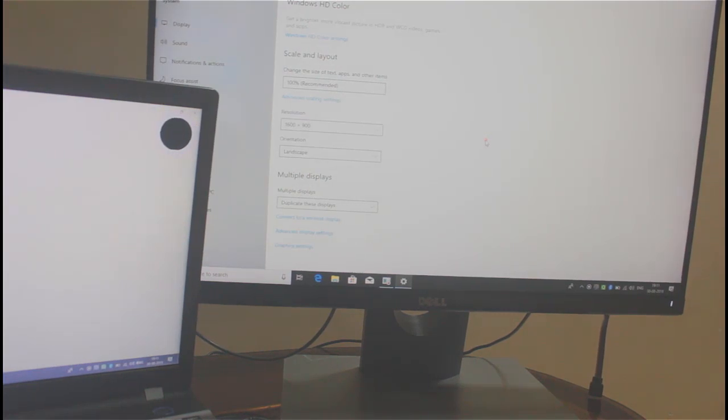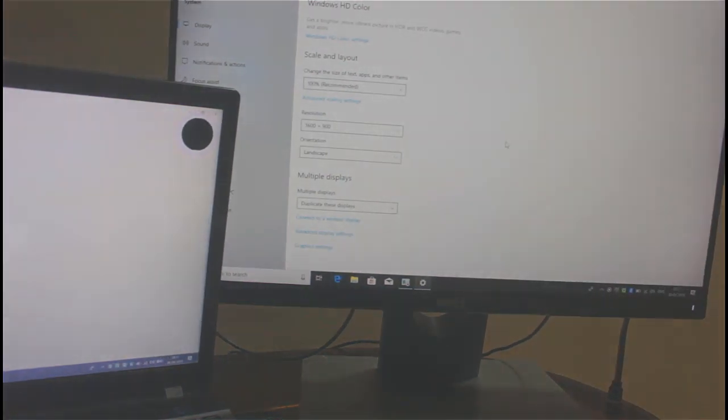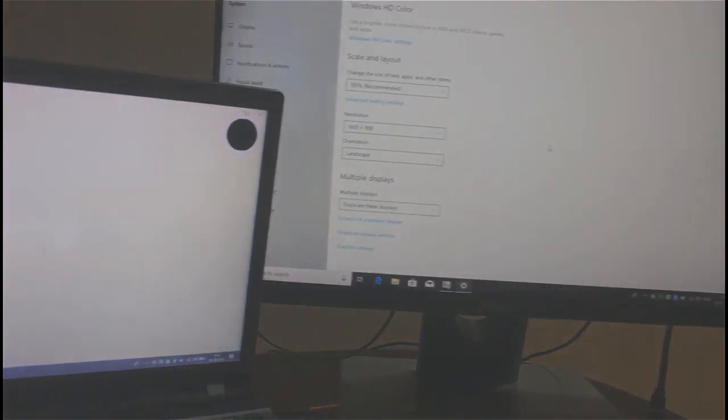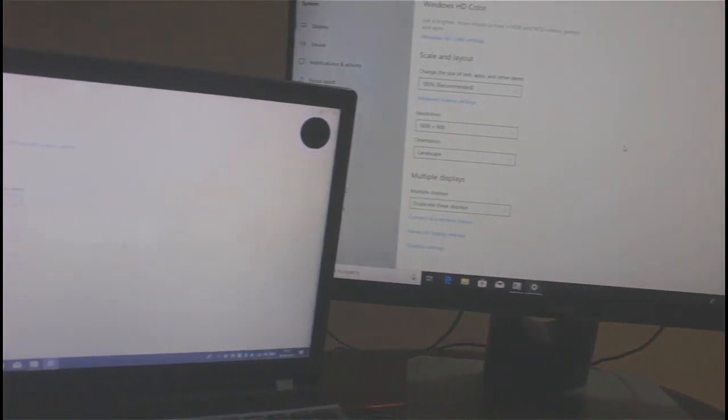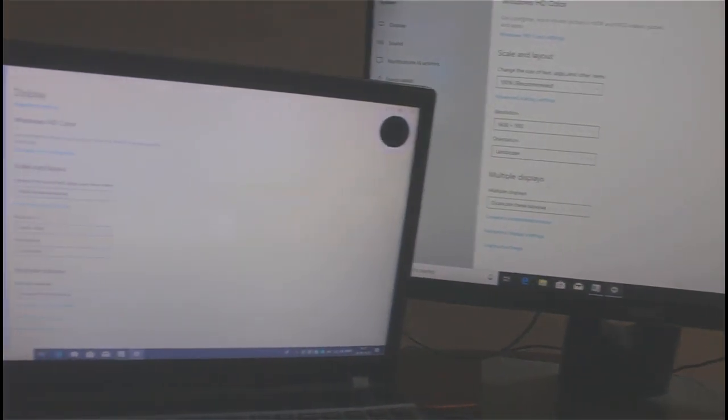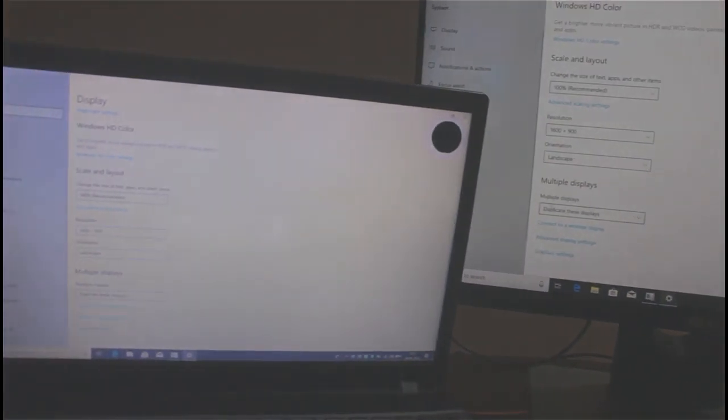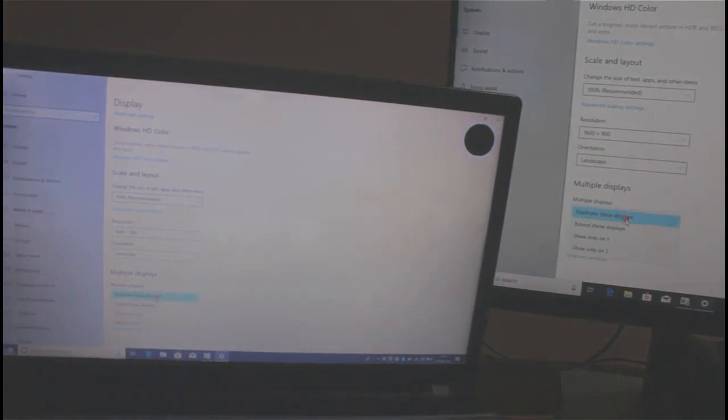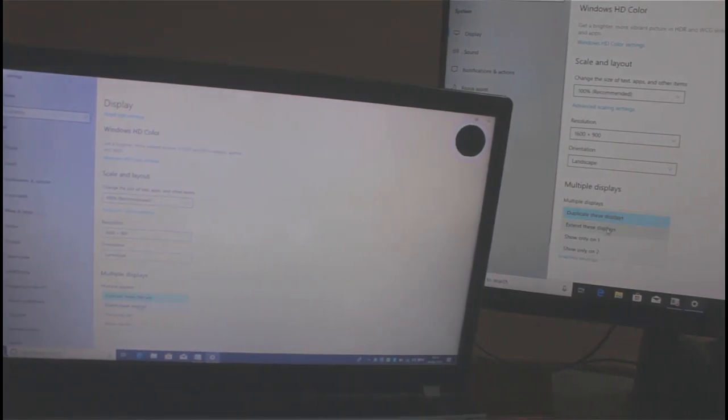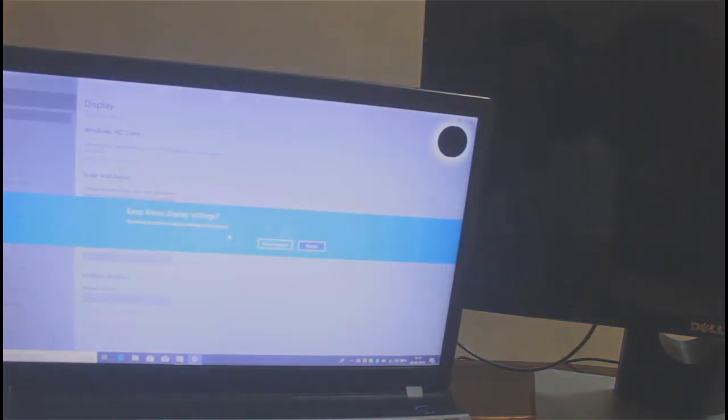So these are the two most used settings and for the rest of the two settings you can test at your end and save settings according to your requirements.